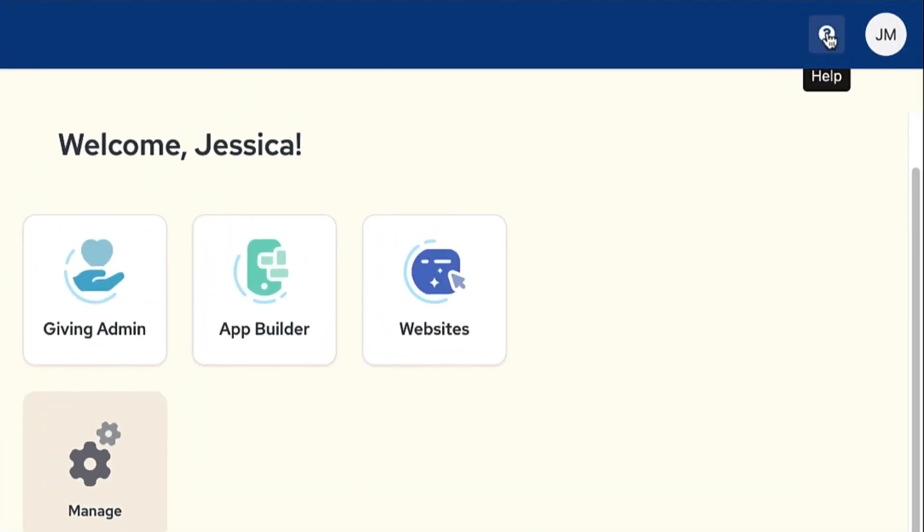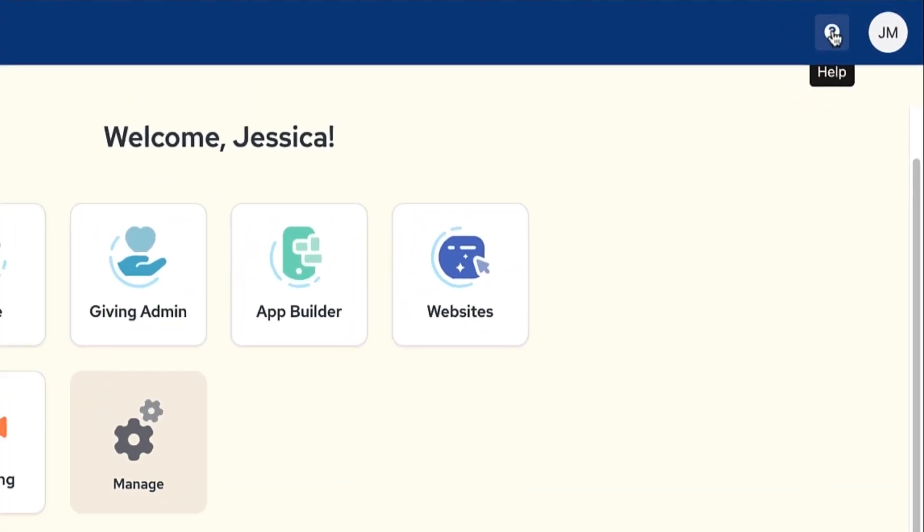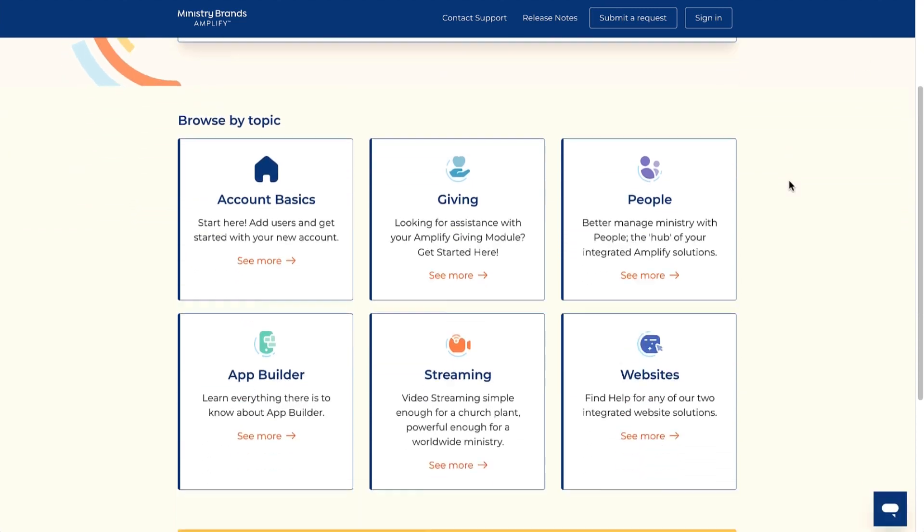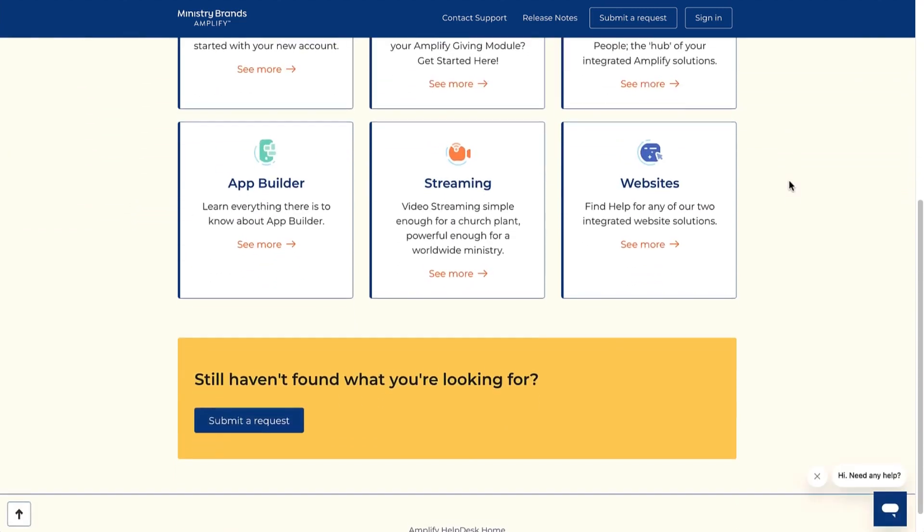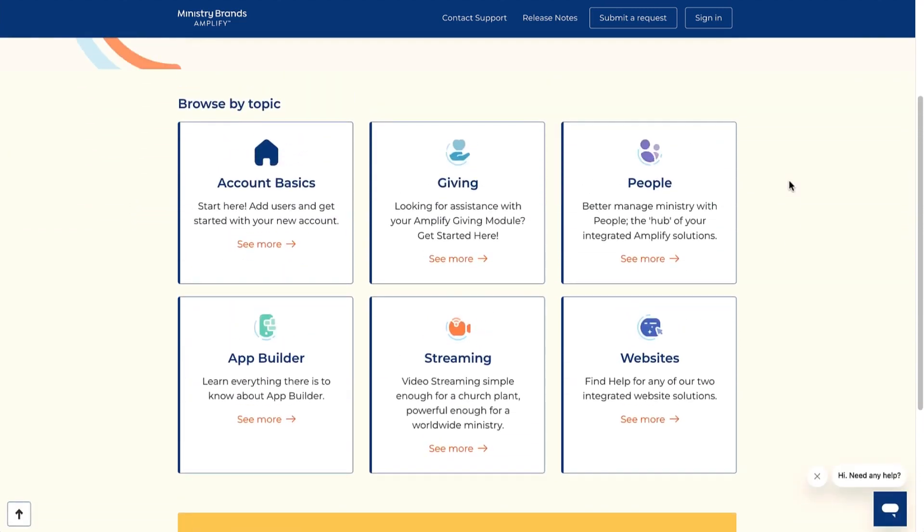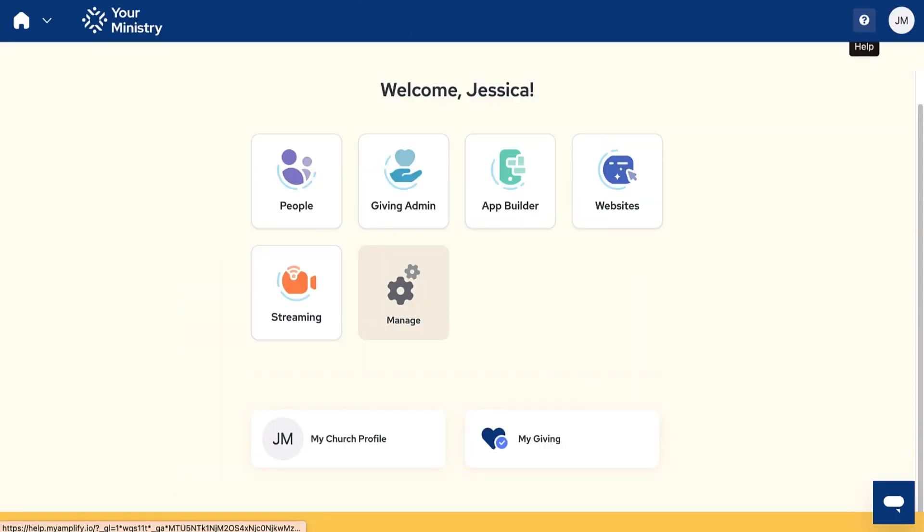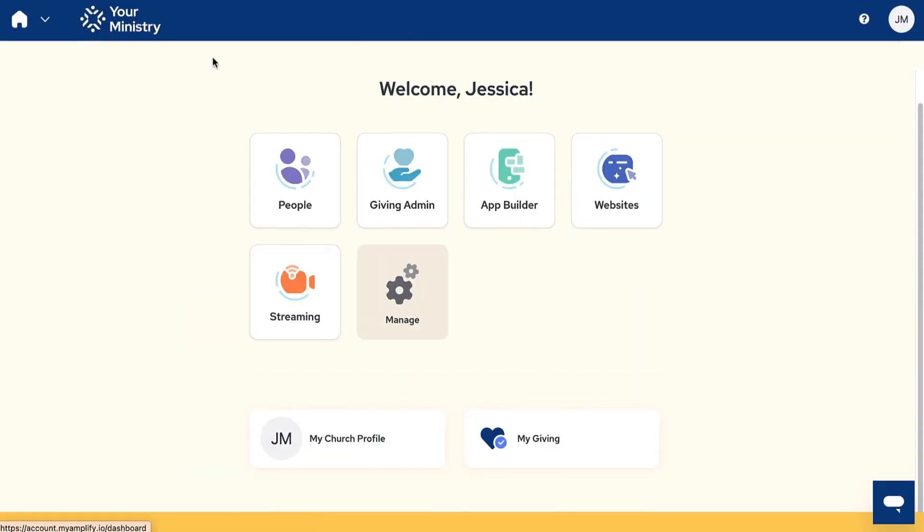The question mark icon directs you to our help guide. We truly desire for you to be equipped and empowered to use all the tools available to your ministry. If you're still having trouble finding what you need there, use our chat bot.